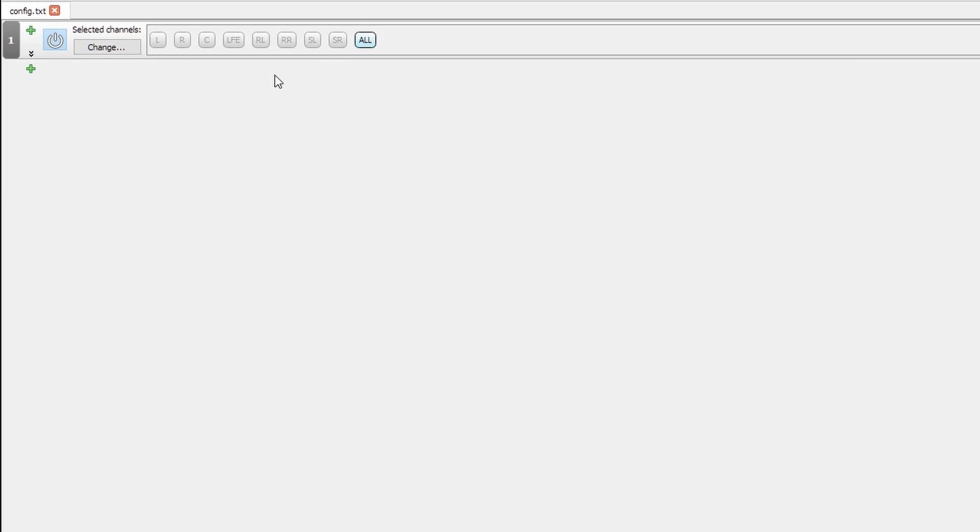As you can see, all of the channels for my 7.1 surround sound are now enabled, and these are represented up here.